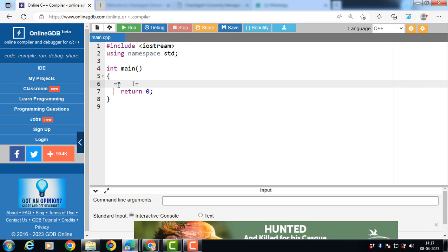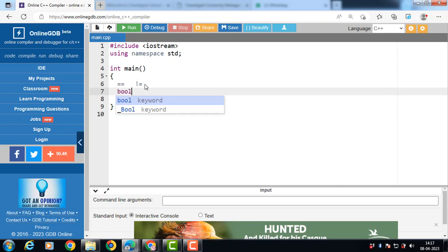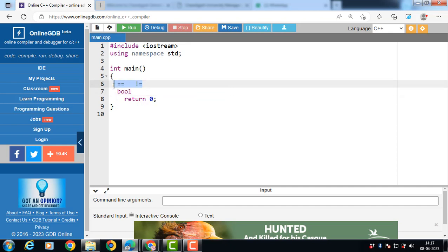The equality operators == and != have lower precedence than the relational operators, but they behave similarly. The return type of these operators is bool, which takes two values: either true or false. The equal to operator returns true if both operands have the same value, otherwise it returns false.